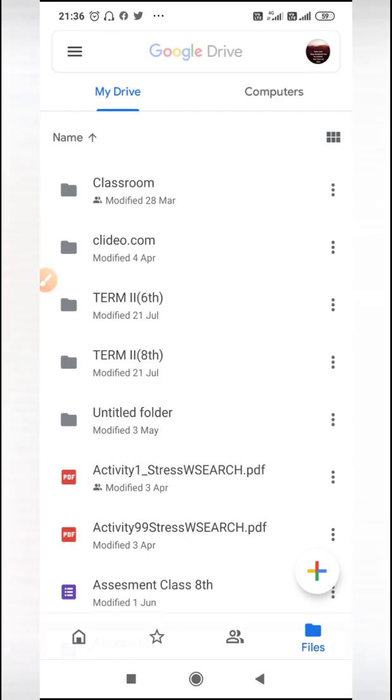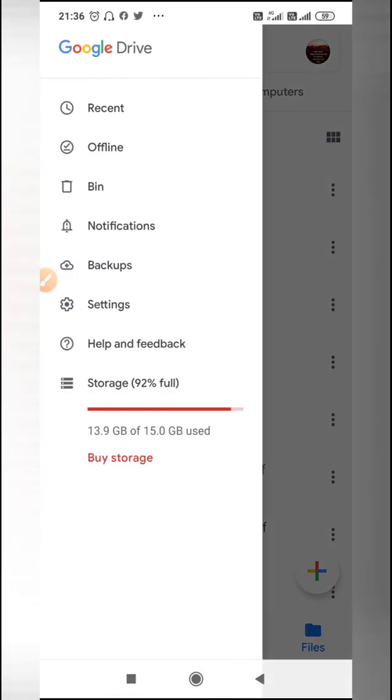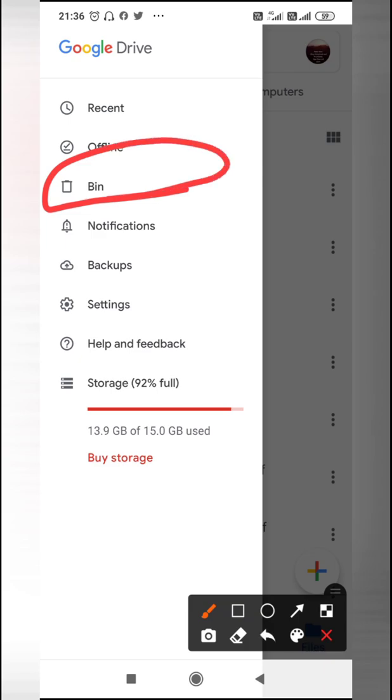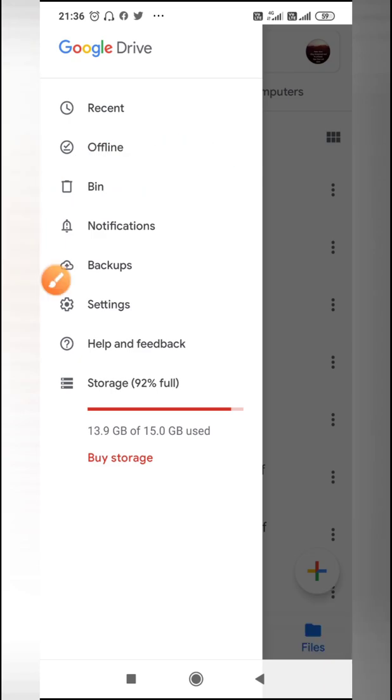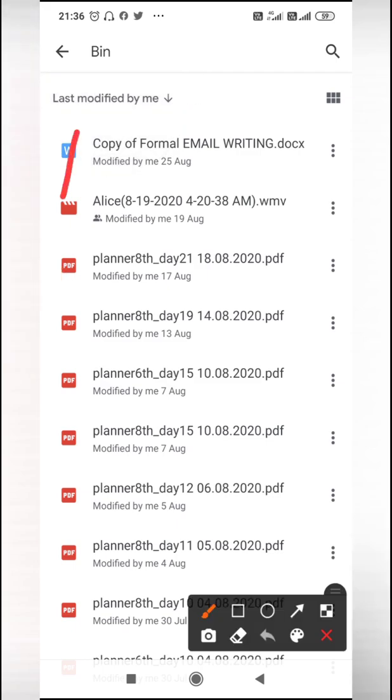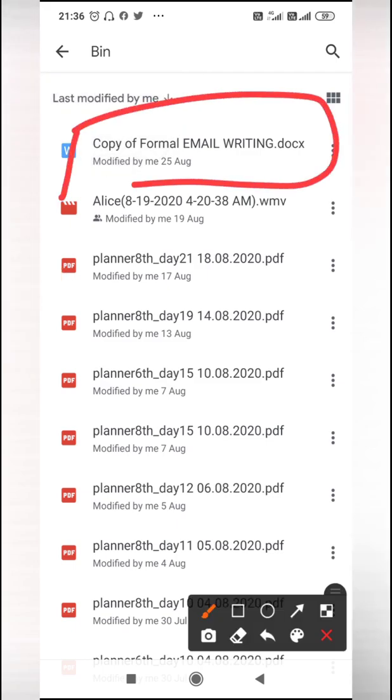Here is the bin option. So what you will do is just open the bin option and you will see the file is here - 'copy of formal email writing.'